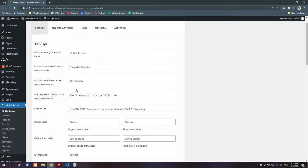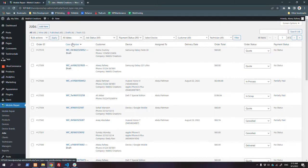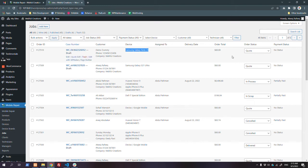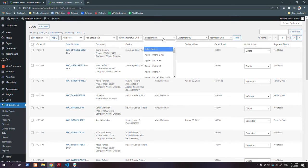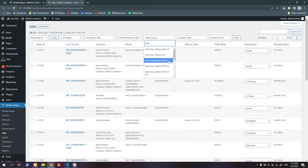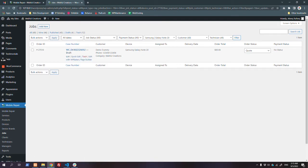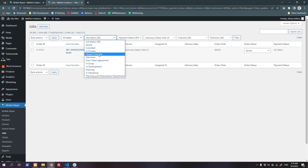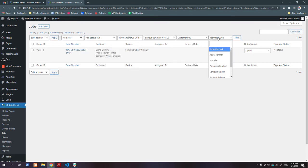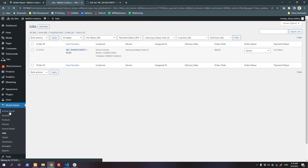The admin will receive an email about this. If the admin goes to Jobs in the backend, they will see the new job from customer 'dummy demo', with the phone number, device - Galaxy Note 10 - and status as draft. You can filter the jobs by devices, payment status, job status (cancelled, in process, ready, complete), by customer, or by technician.